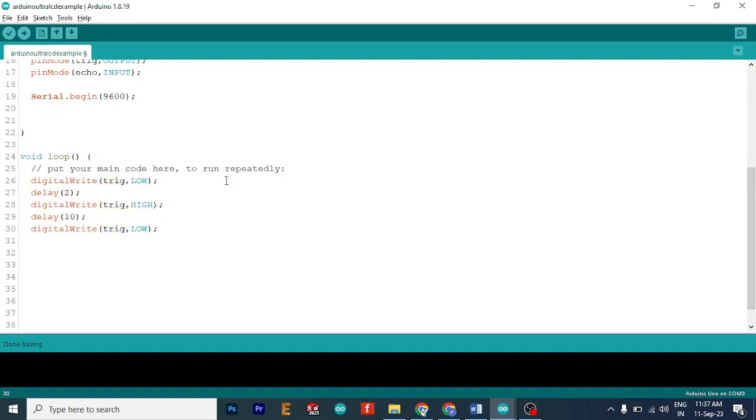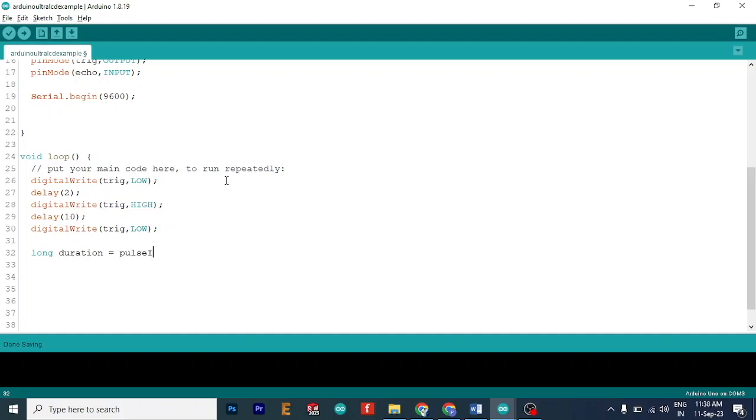Okay, so when that is done, we need to calculate the amount of time from which the transmitter has sent the signal and receiver has received. So we need to calculate the amount of time between them. So we will create a variable named duration. And we will calculate the pulse time between them. Now what we need to do is we need to receive this signal through echo pin. So we will do echo as high.